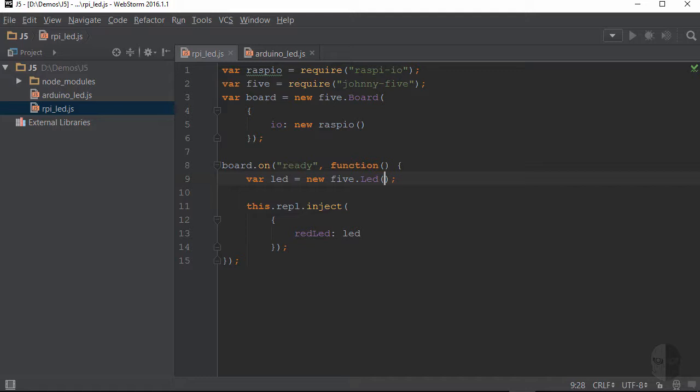So for example, in my particular case, I want to use the GPIO function, and I am using physical pin number 12, which has a GPIO number of 18, so I would pass in the string of GPIO 18.